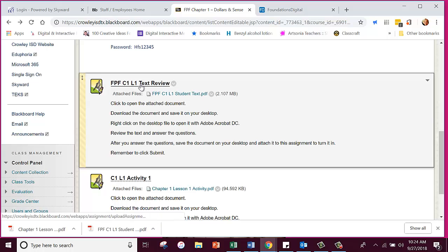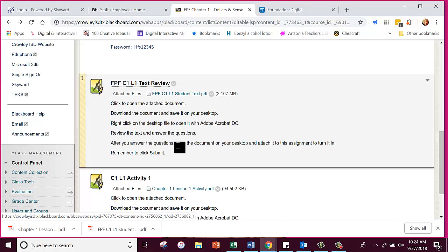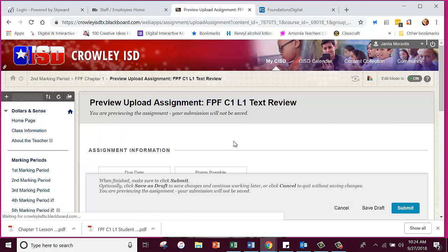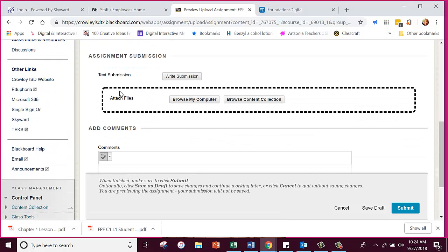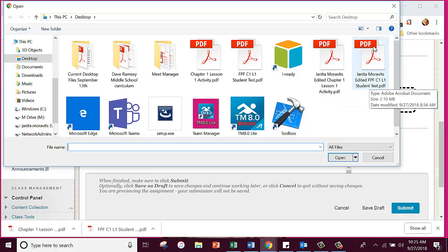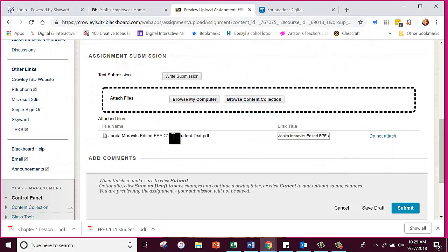Your assignment is right here. Some of you have already done it, some of you have not. I'm going to ask everyone, even if you've already done it, to resubmit it to show me that you know how to put all the answers in there. We have to click on the assignment, then Attach Files, Browse My Computer. It's on my desktop — here it is: edited Foundations of Personal Finance, Chapter 1, Lesson 1, Student Text. Click on that and click Open. It is now attached and all you have to do is click Submit.